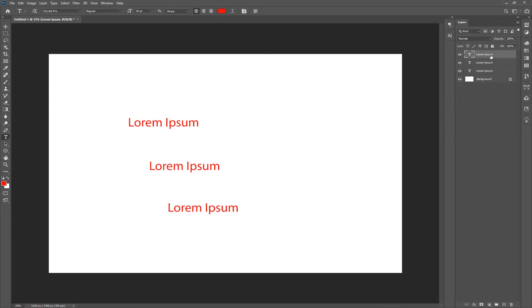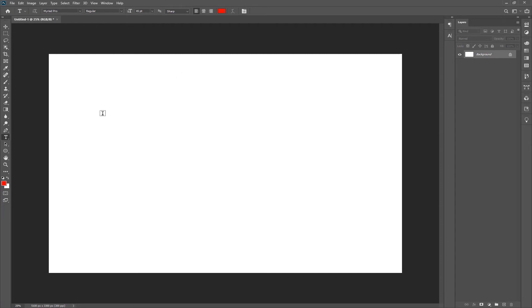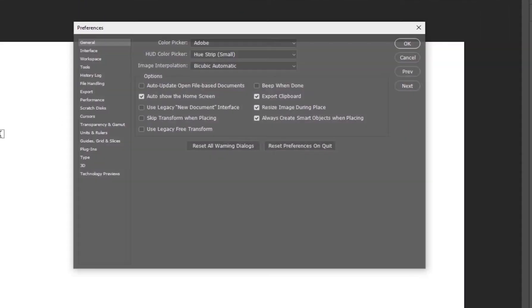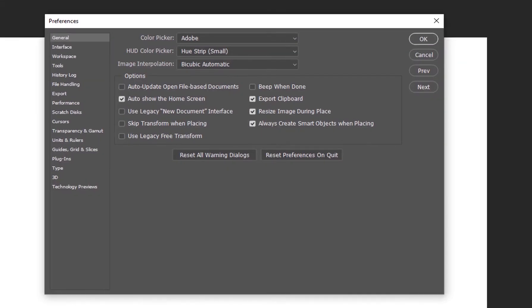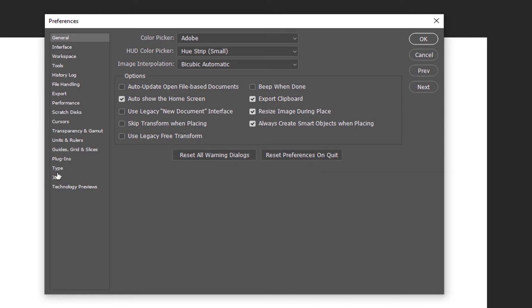So to turn this off, let me just delete all of these first. You simply go to your preferences by hitting Control K on your Windows keyboard or Command K on a Mac.